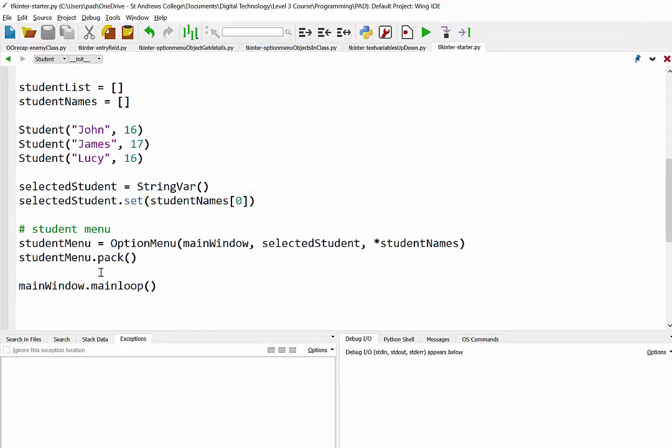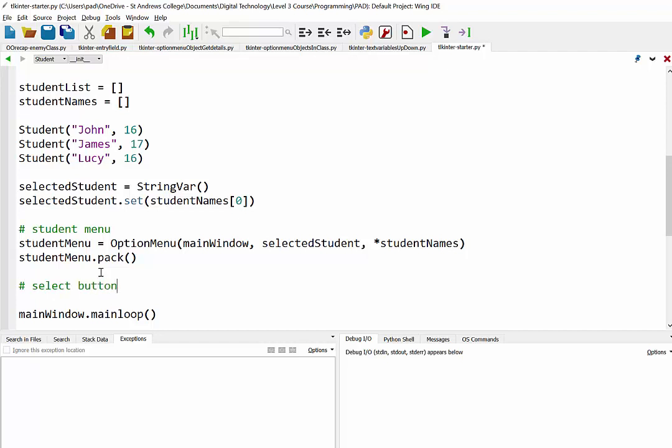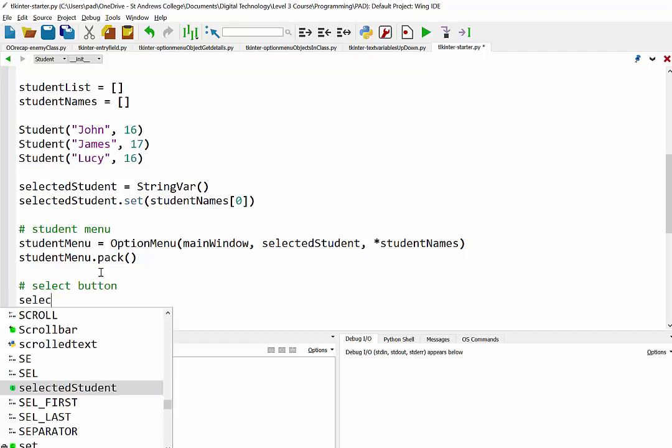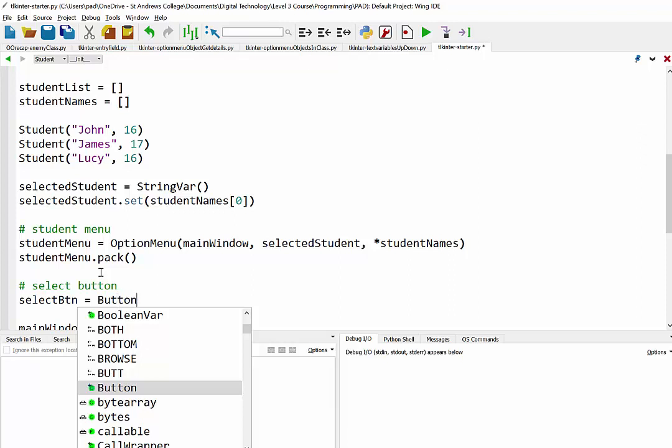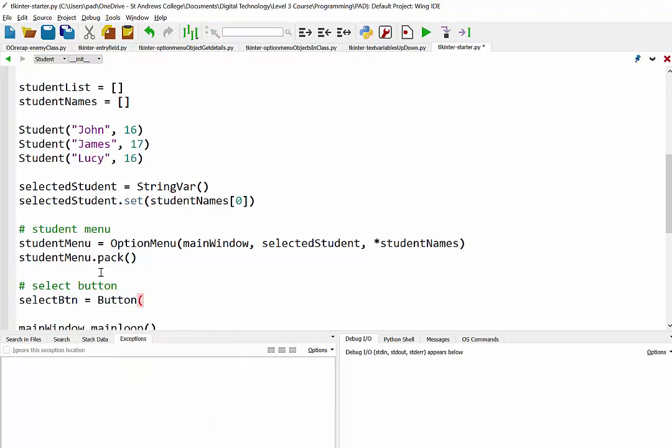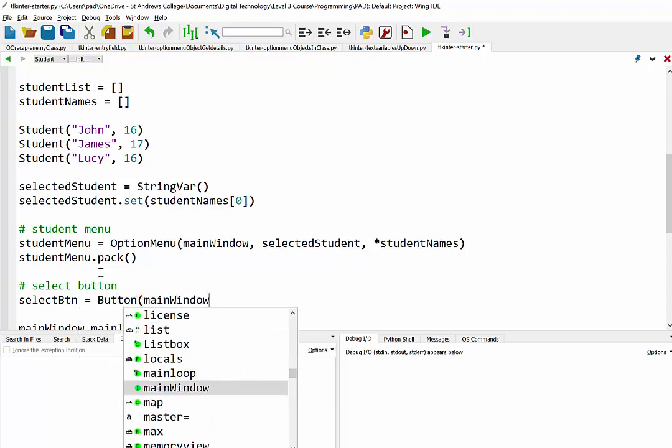Alright, so our next step now is to create the button and the function for grabbing the name. So let's have a look here. So we've got our select button. So I'm just going to call it select button.